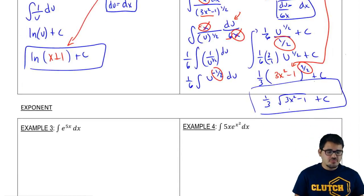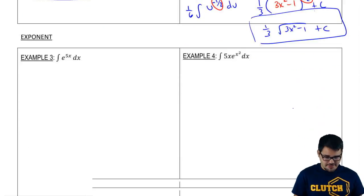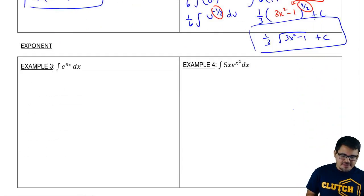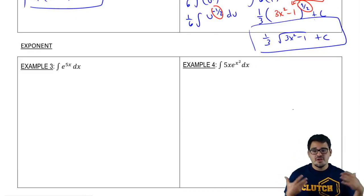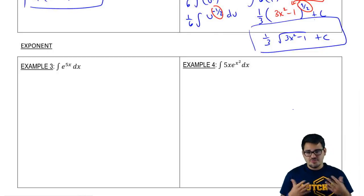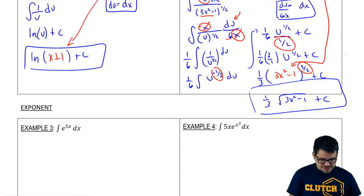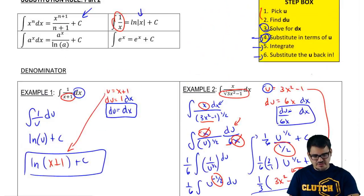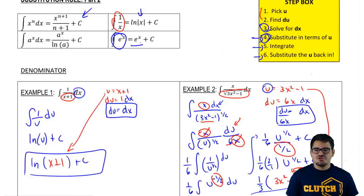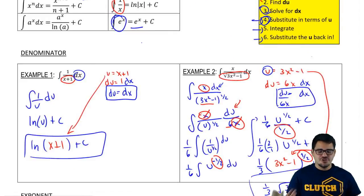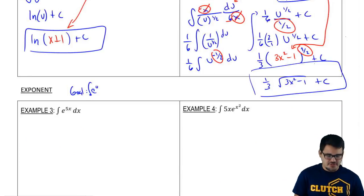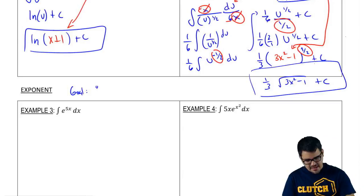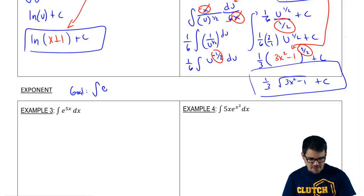Now let's do exponents. With exponents, I think these are one of the simpler ones because the integration of exponential functions is always trying to get to e to the u. That's what we know how to integrate — the integral of e to the x leads to another e to the x. So our goal is to get to the integral of e to the u du, so we can just have e to the u as our result.